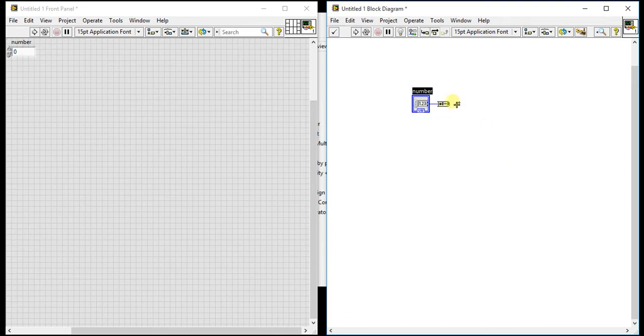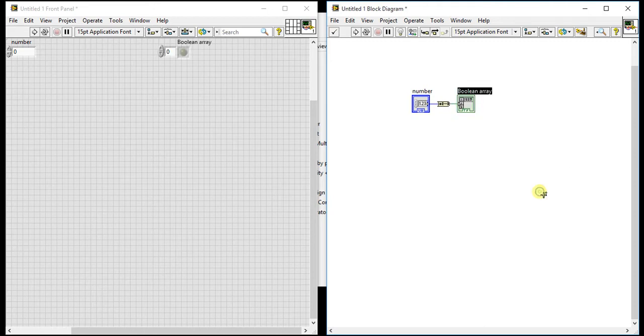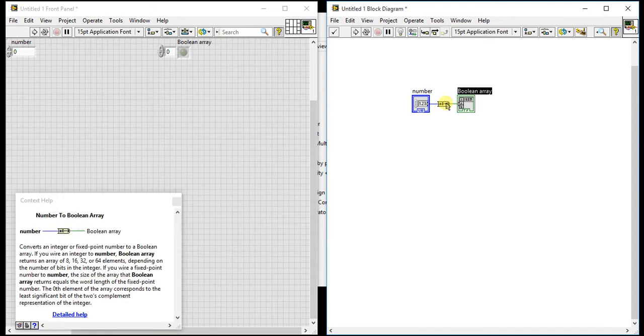Let me give one control here and let's just give one indicator. So this is the basic operation you need to do on this palette. Let's just see first what it is doing. It converts an integer or fixed point number to a boolean array.